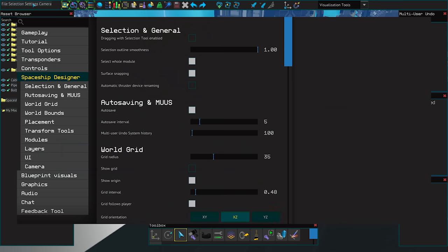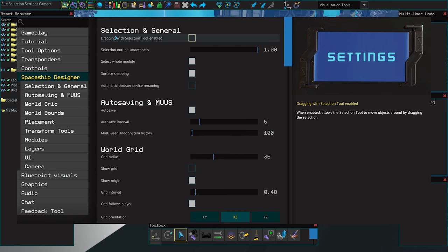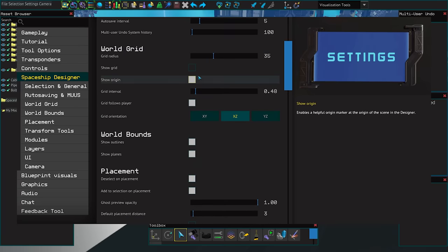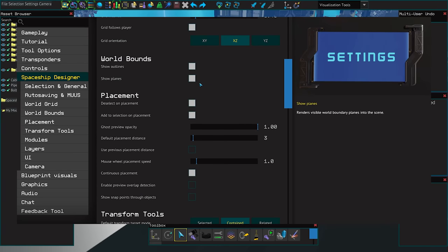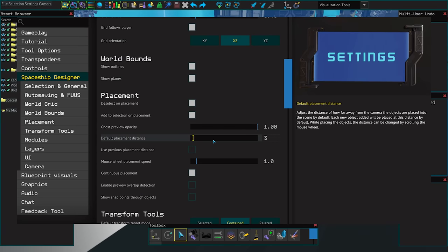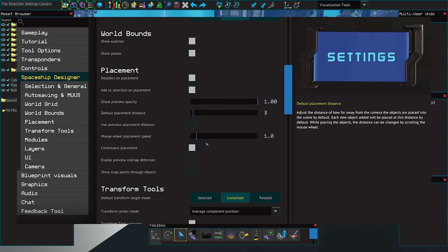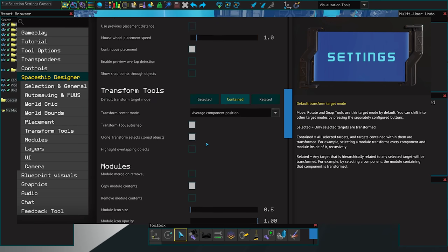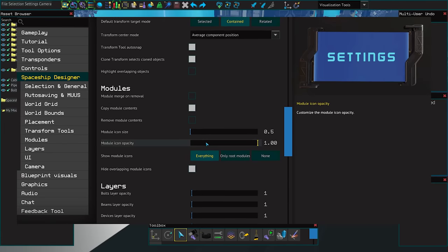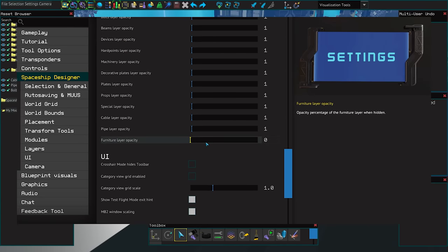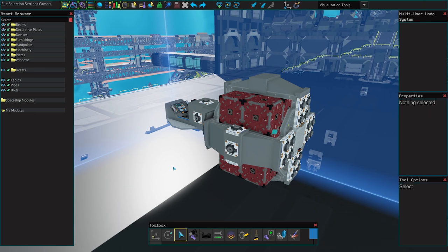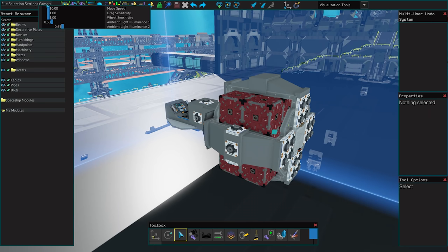You also have a settings button which will shortcut you straight to the designer specific settings. While settings are mostly personal preference I highly recommend setting the default placement distance to two or three. This will save you so much scrolling as a new object appears much closer to your camera view instead of further away. You can also reset to defaults at any time at the bottom of this menu. And lastly here there is also camera controls.